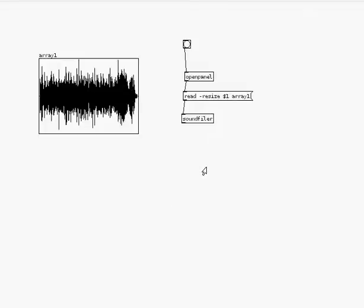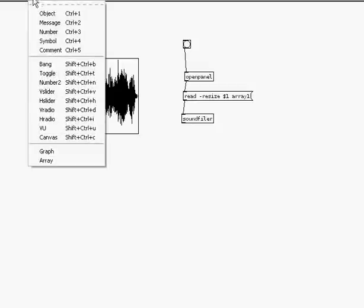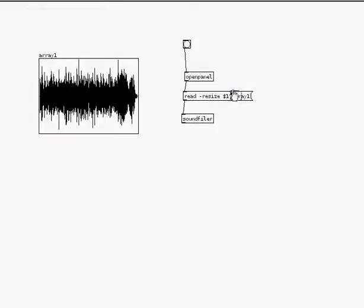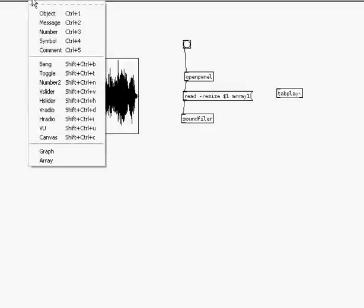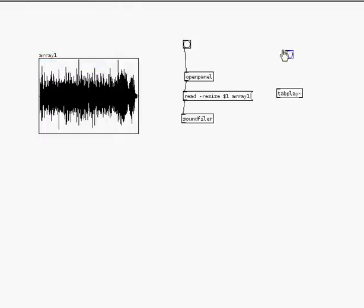The only problem is I have to play it or I can't hear it. So then I use another object to play the sound from my array, put object and this object is tab play, tilde. Now tilde is what I often use for objects that are associated with the sound. I then put a bang to bang tab play to start playing the sound file.